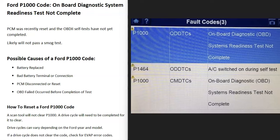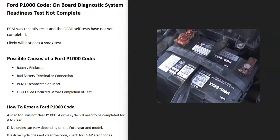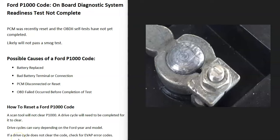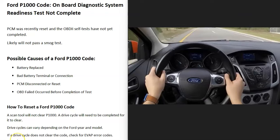Some possible causes: basically anything that resets the onboard computer can cause this. If the battery was recently replaced, that can reset the onboard computer. If there was a bad battery terminal that was replaced or cleaned up, that can also cause this problem.